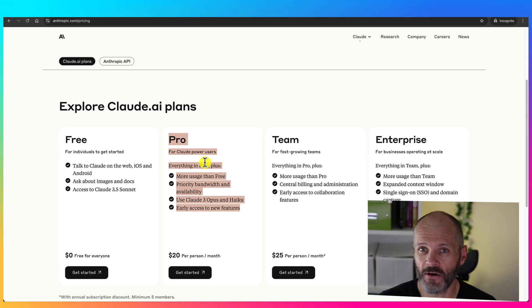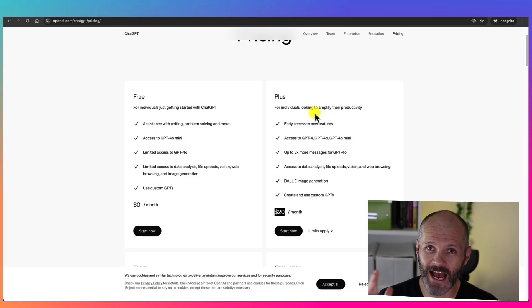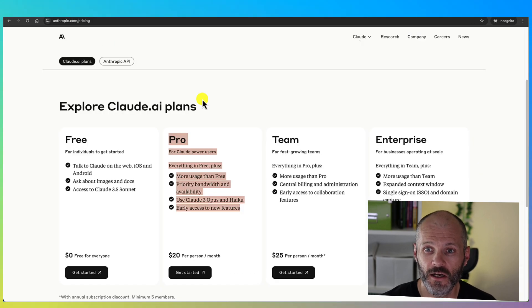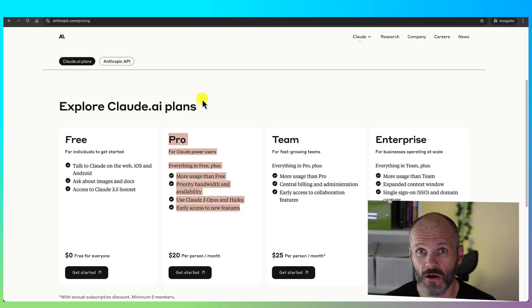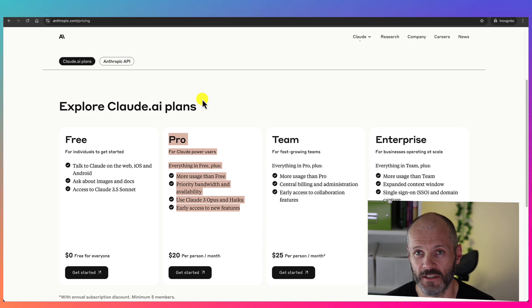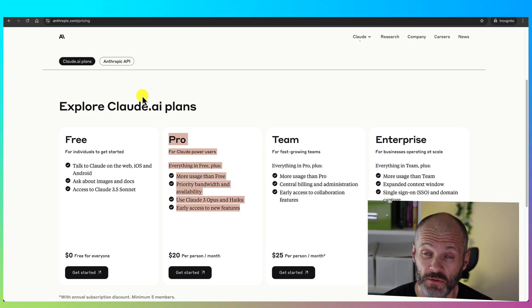However, with ChatGPT, you can create a ChatGPT bot and you can share that with other users. When you create a project inside of Cloud, it's not possible to share it with external users unless they're part of your team and you've added them to your subscription. So that's something to bear in mind.